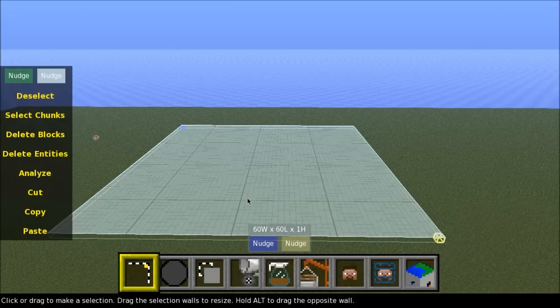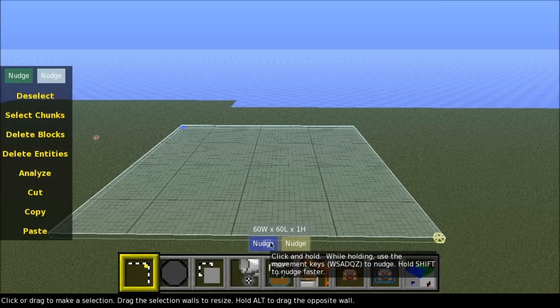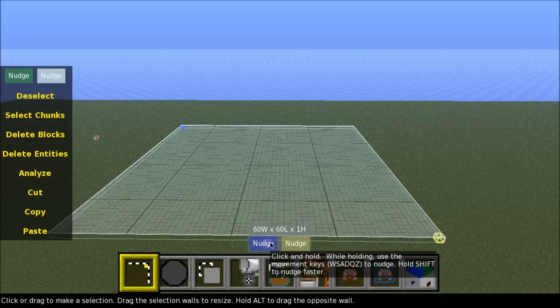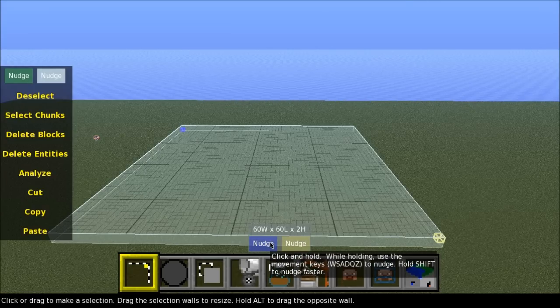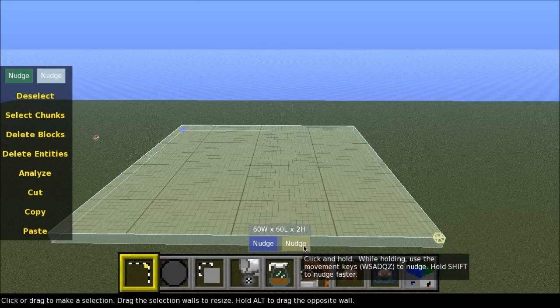What we do now, we left click the blue nudge button here and hold it. Use your Z key to just bring it down one block. Let go of the mouse button.